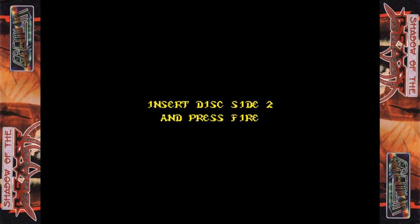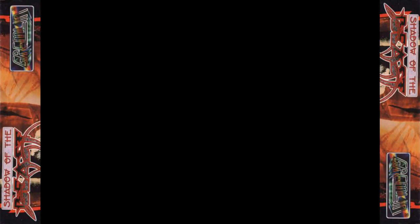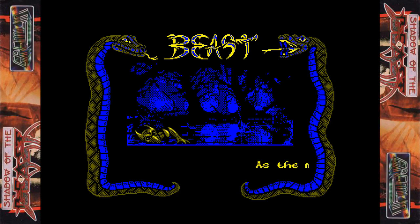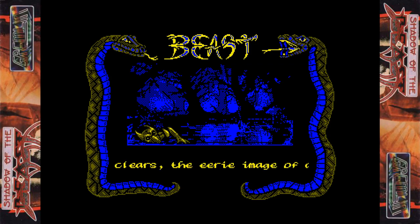A fairly okay loading screen there. We should get a bit of the story here. Some lovely atmospheric music. As the mist clears, the eerie image of a forest forms in front of you.